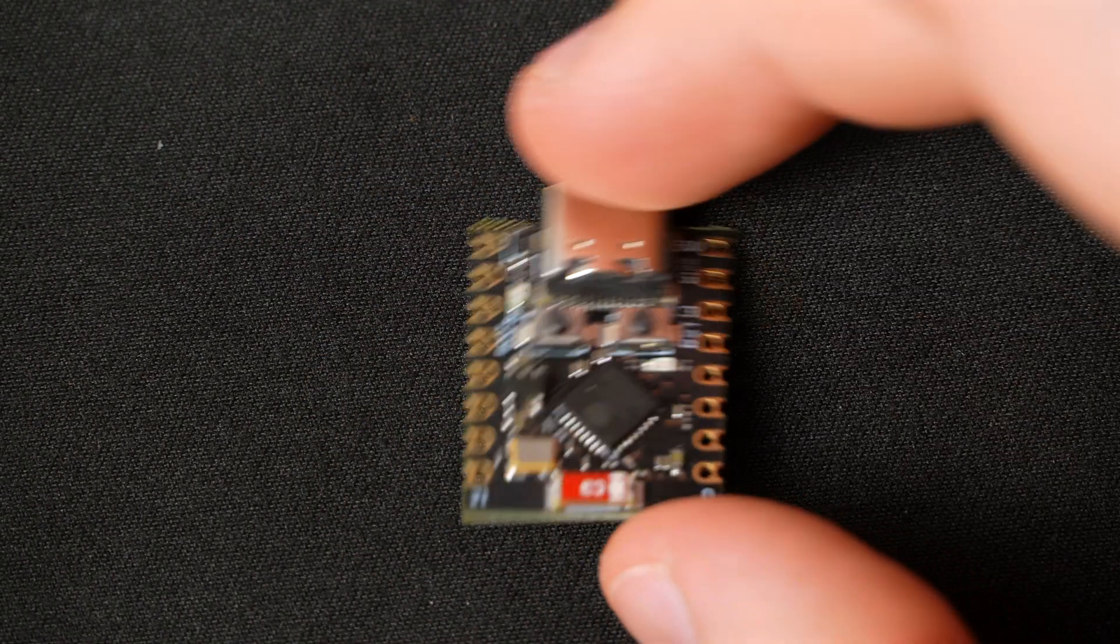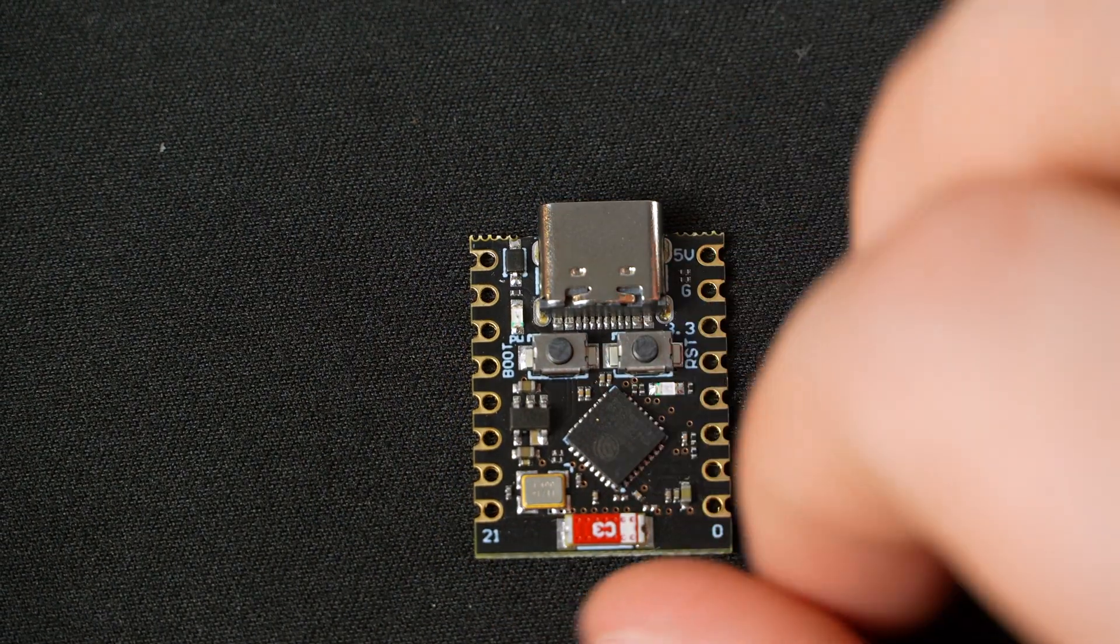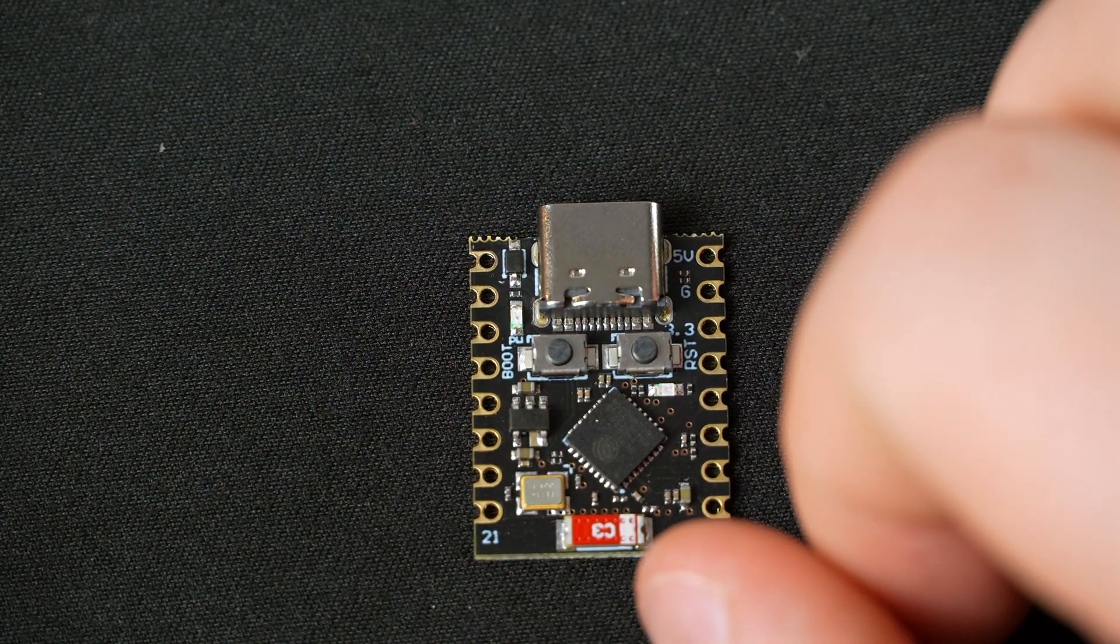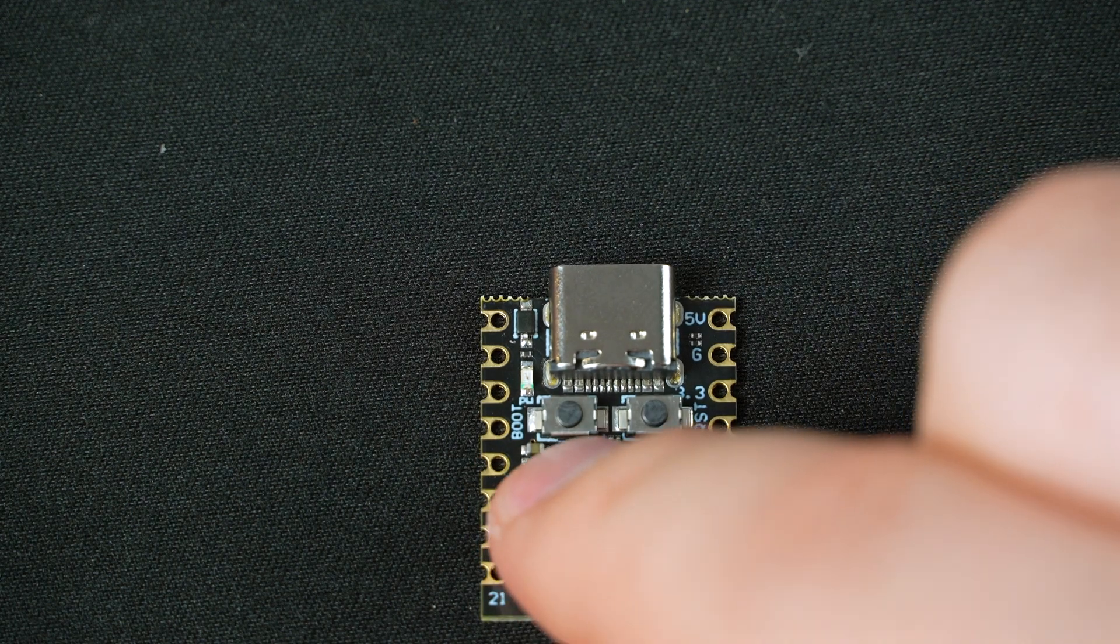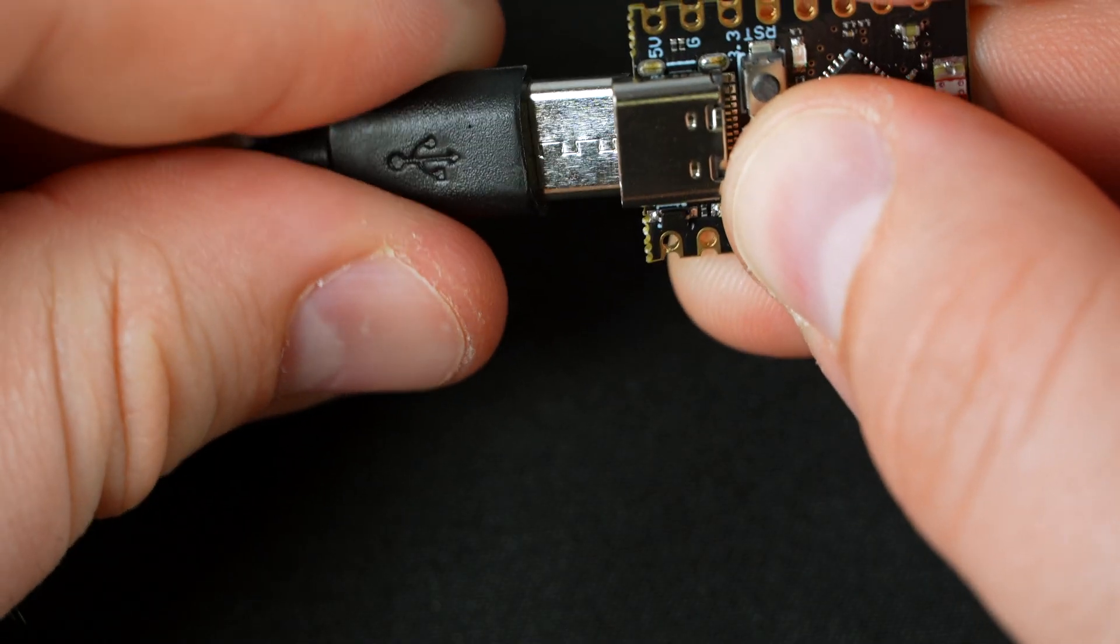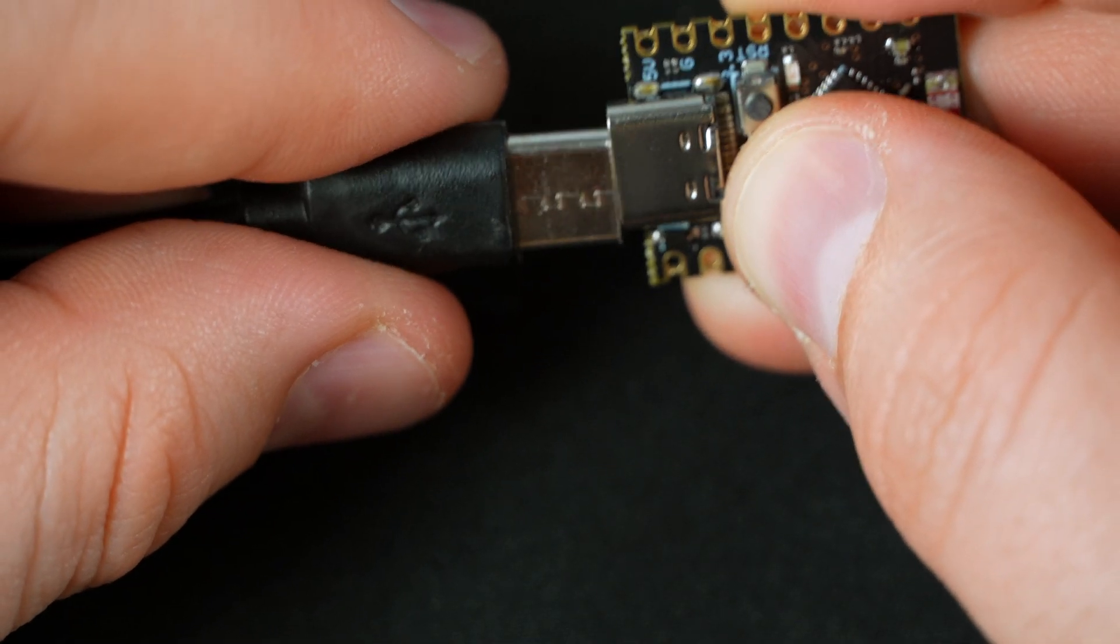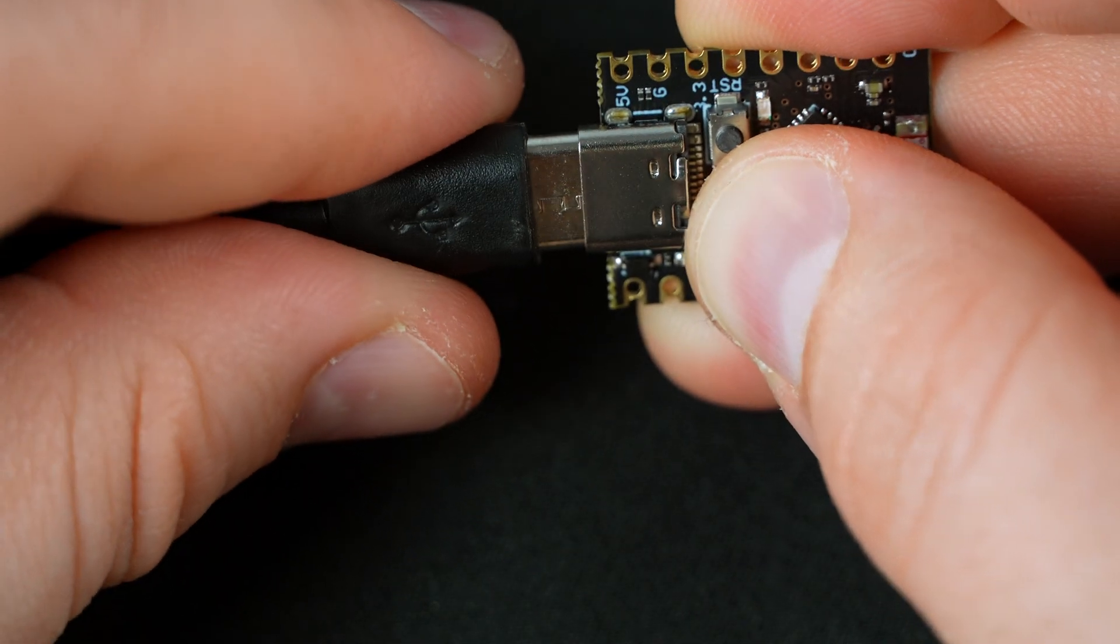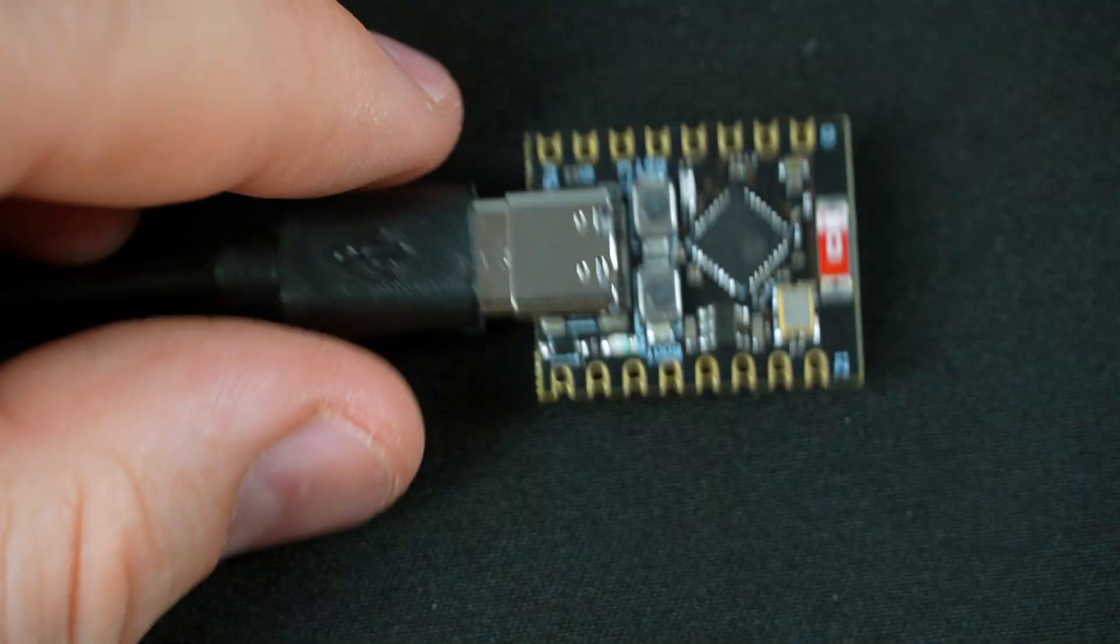So before we put it in the case, we'll need to flash the firmware. To do that, you'll need to place your ESP32 in bootloader mode. To do that, hold down the boot button while plugging it into your computer. If done right, your computer should recognize the device.